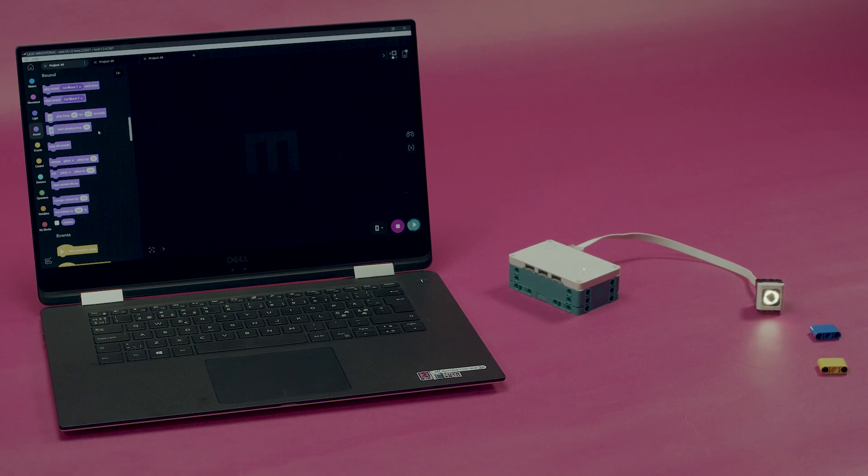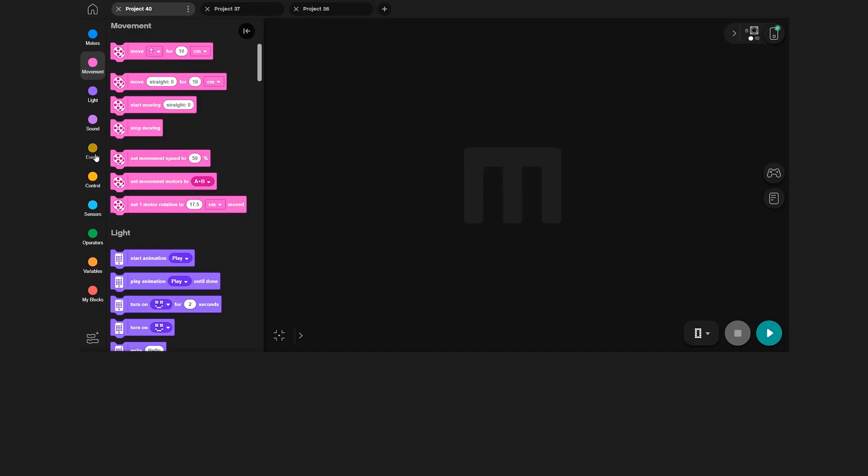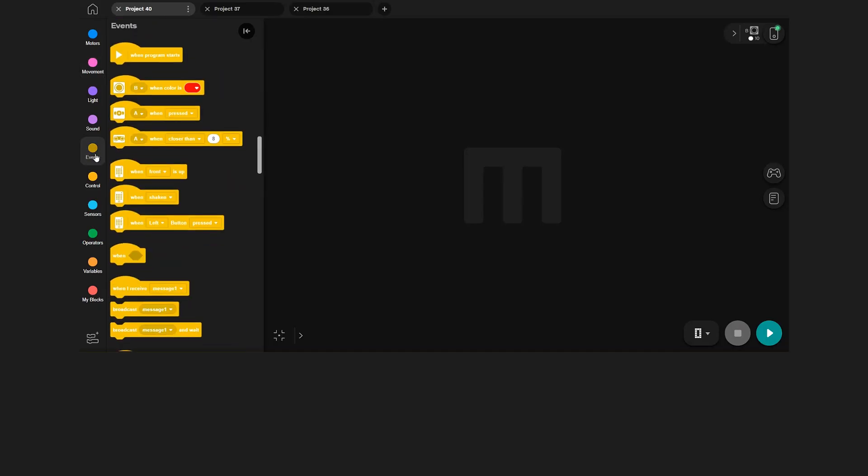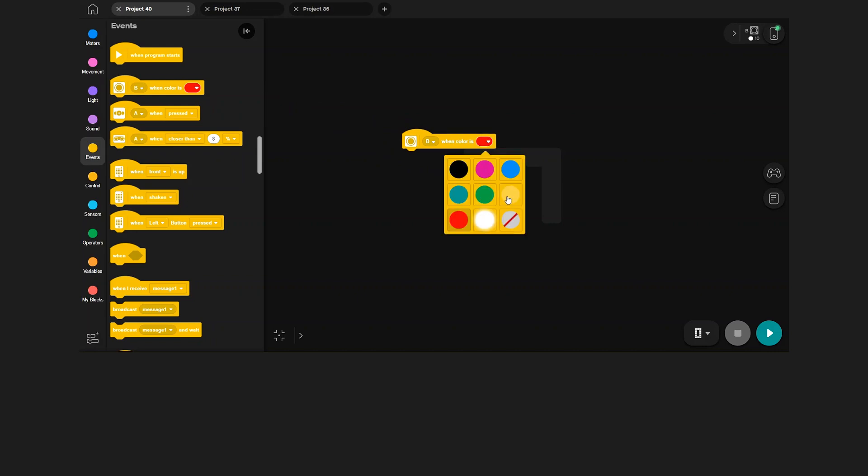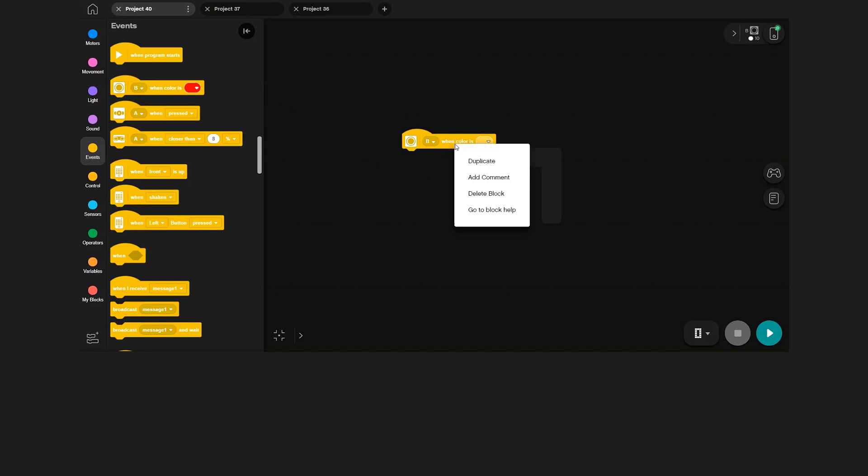In the event category, you find start blocks that trigger with sensor input. Let's use this one that uses color. Set the color event block to yellow. Then copy it and change the value to blue on the second block.